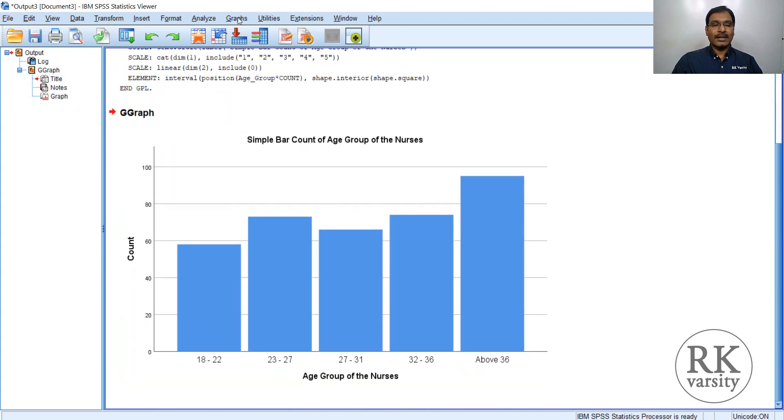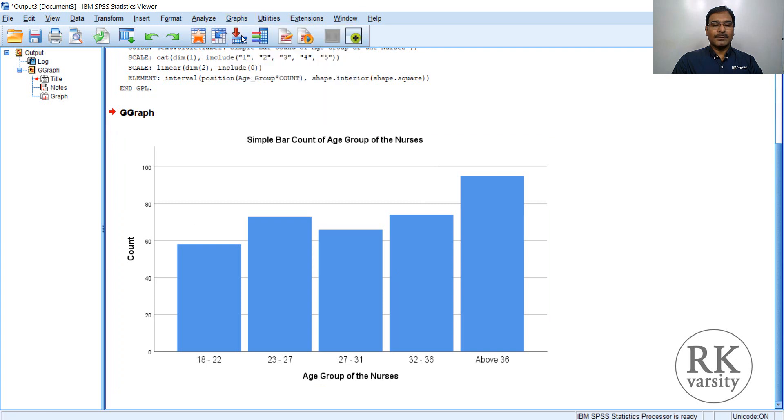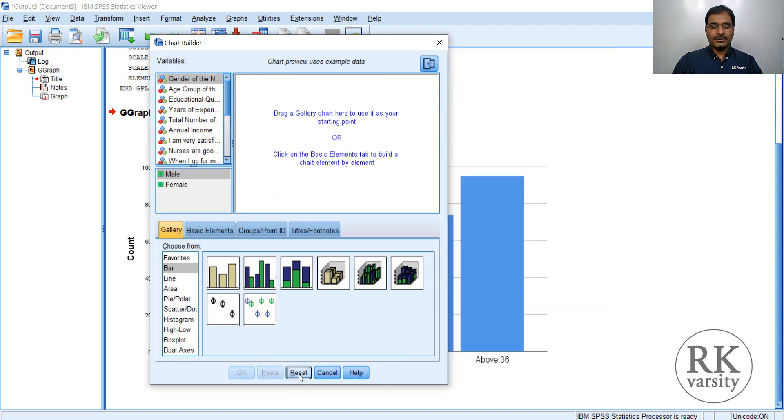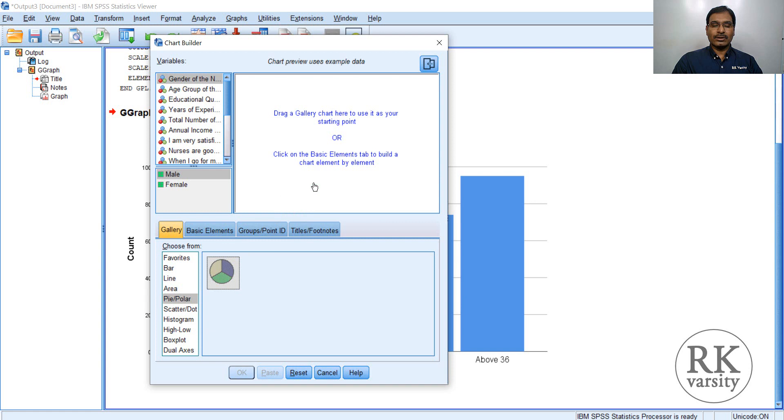Now I will draw another chart. So graphs, chart builder, then to draw a second chart, you need to remove this one. For that, click on reset, then we will go for a pie chart. So you have a pie option, only one option is here. Highlight this one and drag it to a gallery.